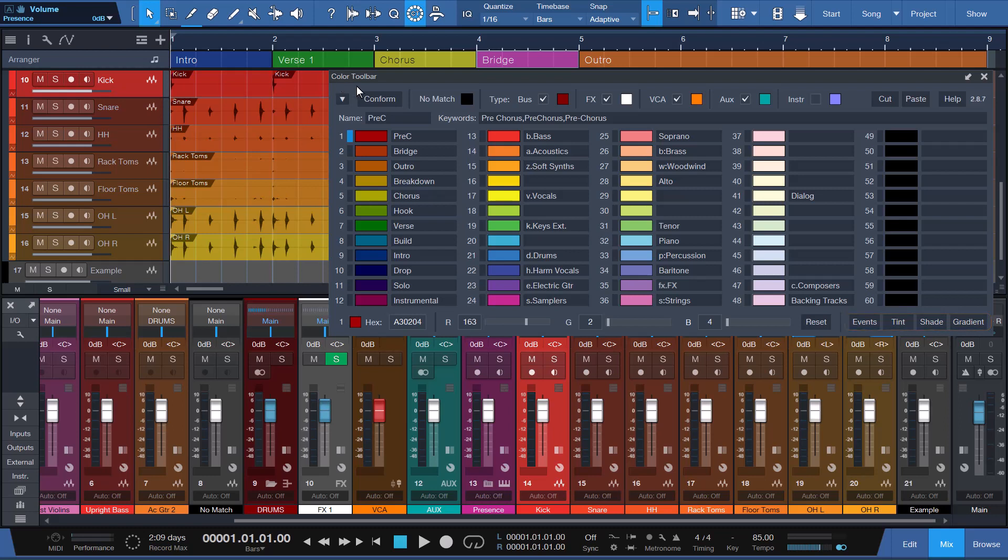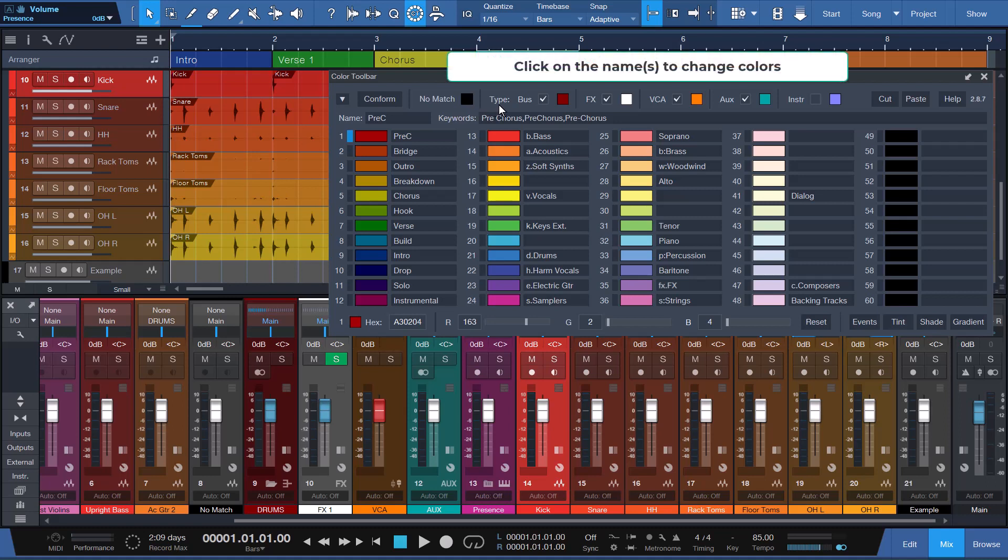Next, you'll find the No Match and the ability to create a custom color for conform to use when channel or track names have no match. This makes it easy to identify your non-conforming channels. To the right are channel type options for those that want to color these channel types uniformly with custom colors when their option is checked. For example, you may want to color all your buses red.